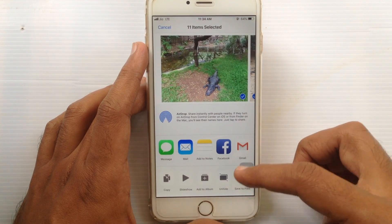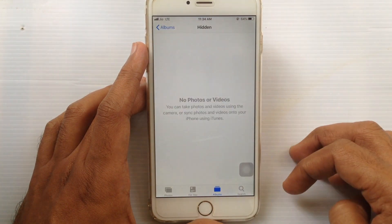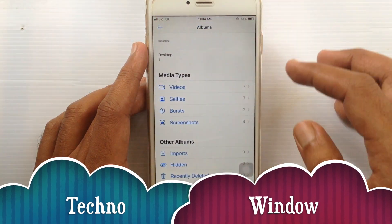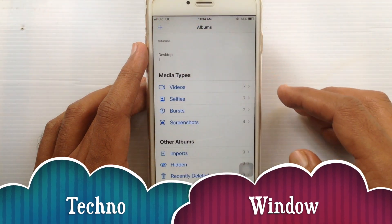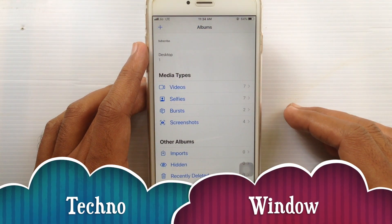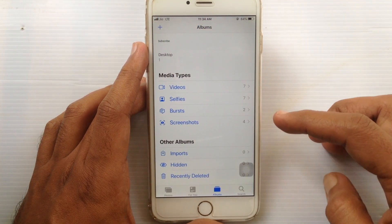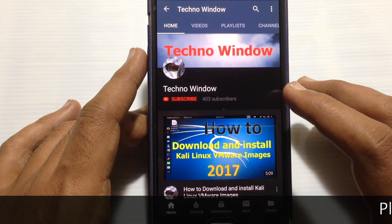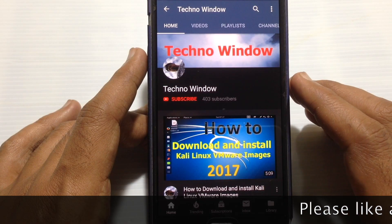Tap on Unhide. That's it. In this way, you can hide and unhide photos and videos in iPhone. Hope this video helped you.